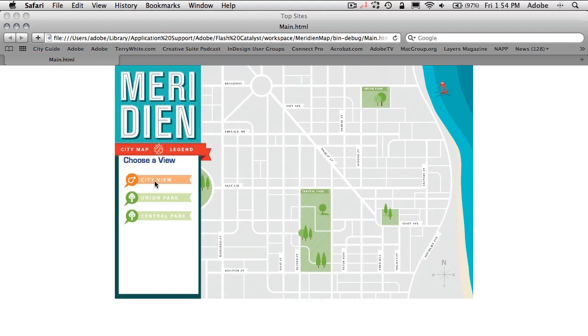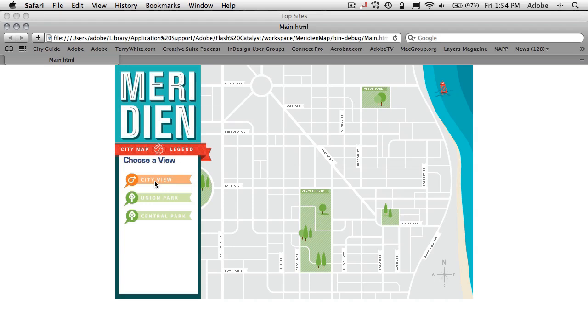In just a few minutes time, I've created an interactive map that is now ready to go on the web. If I needed a back-end programmer to do more to it, I can just hand it off from the Flash Catalyst file. They can open it up in Flash Builder and continue working on it. But for me, this is all I need. All I want to do is just simply make an interactive map for my website.